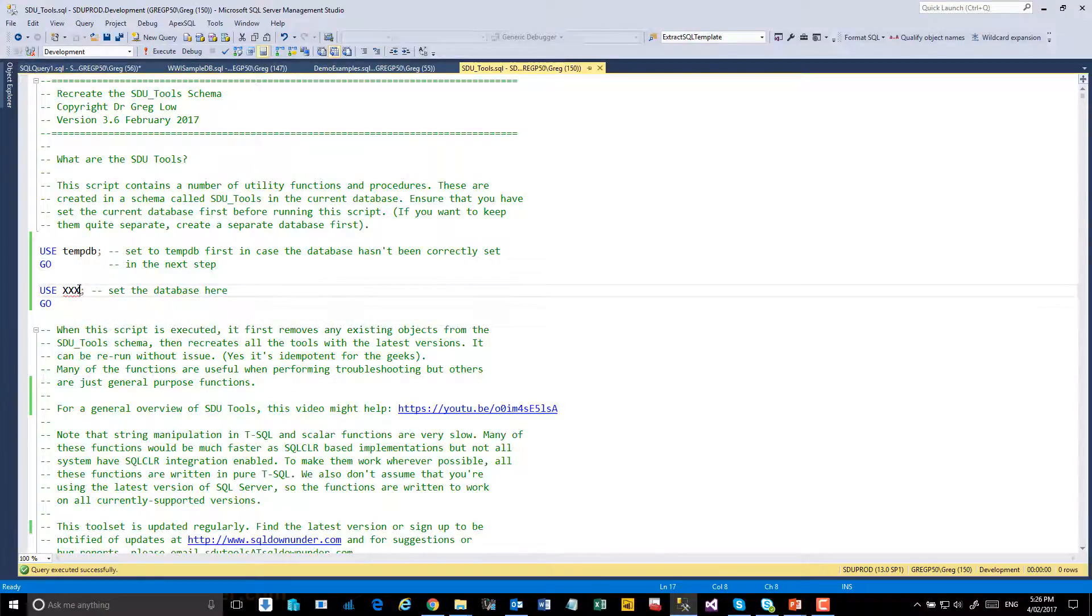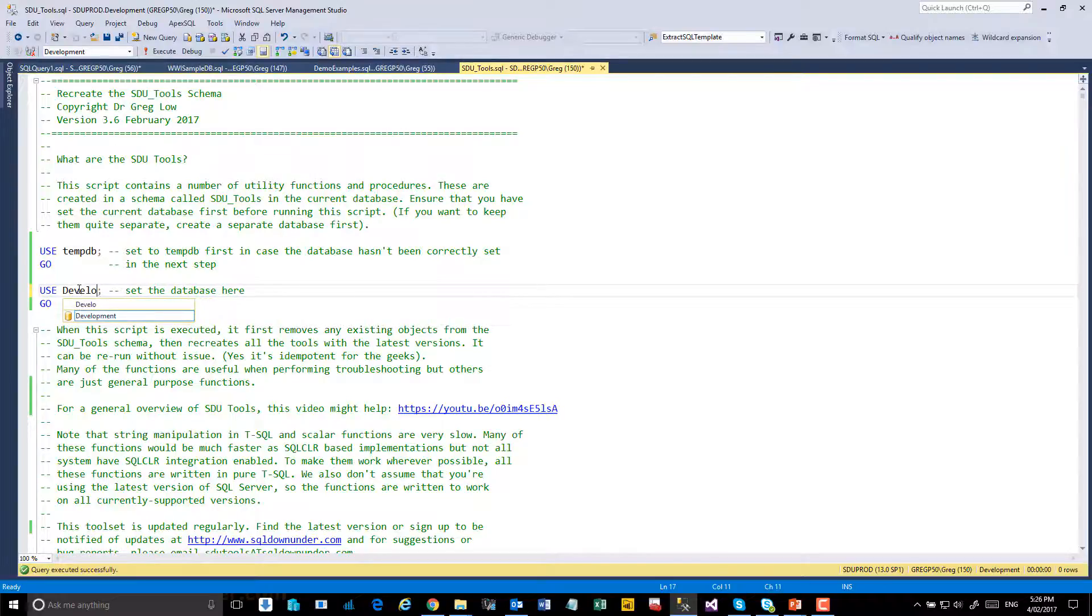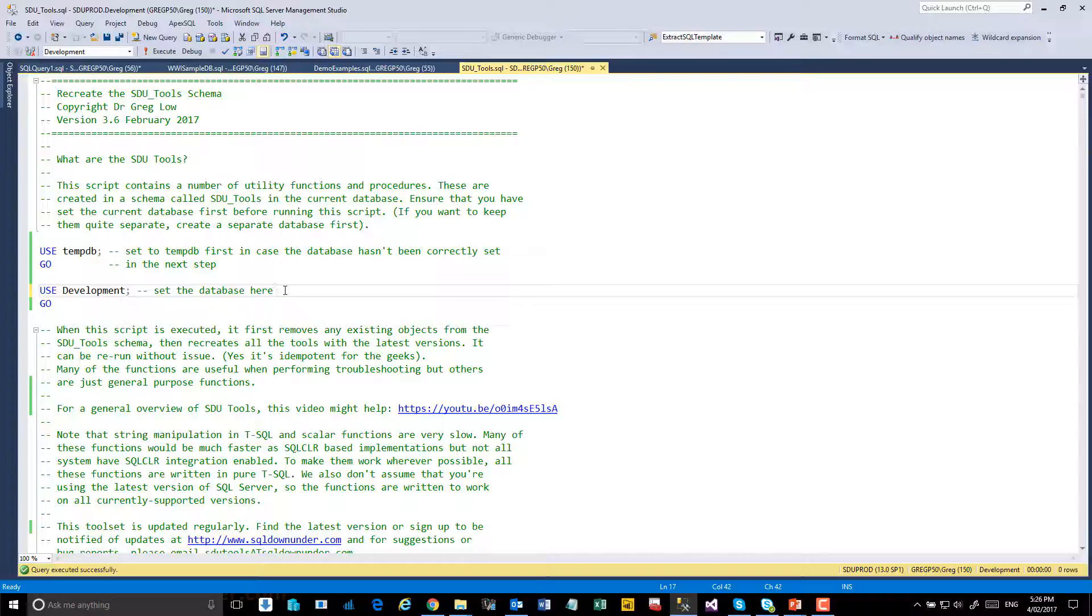In the script we need to just make one change and that's to change the database name for where it needs to be installed to the correct database name. Just to make sure that we don't install them where you don't want them,